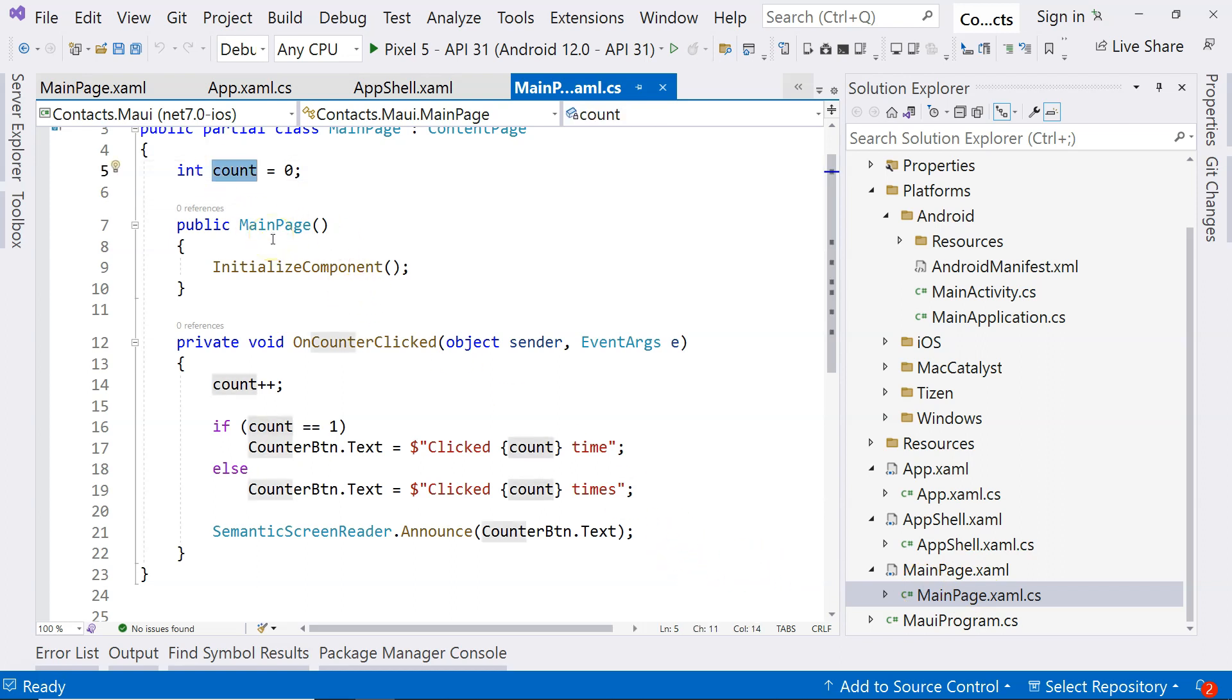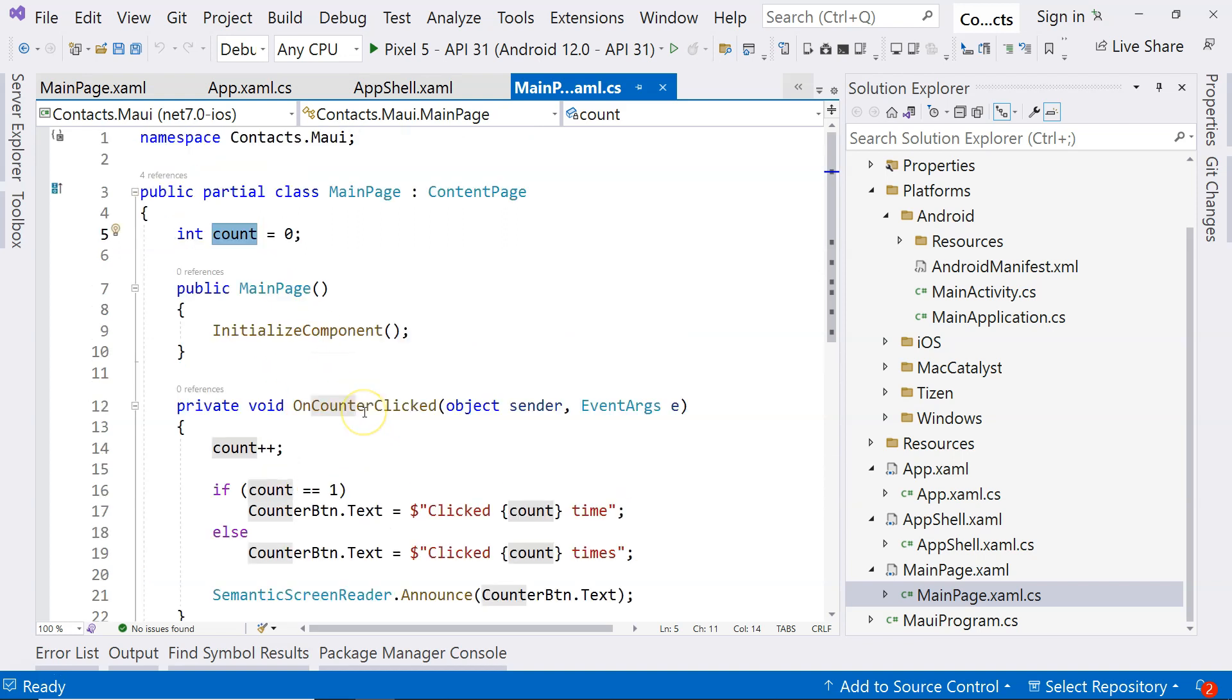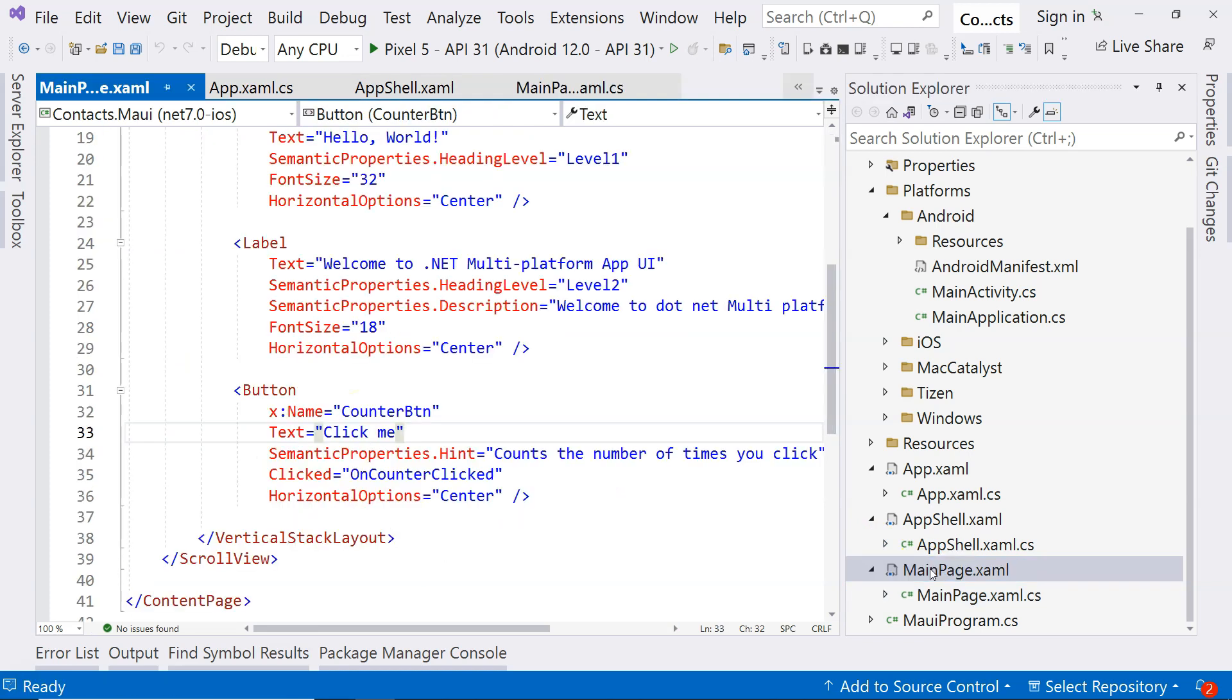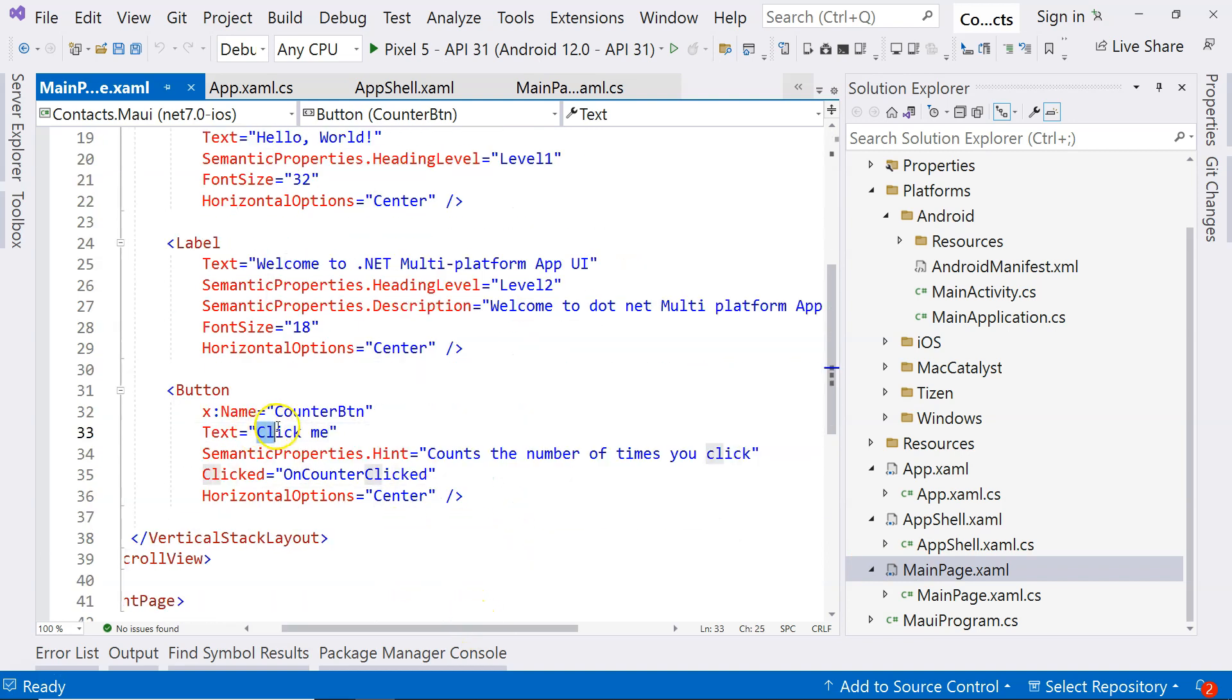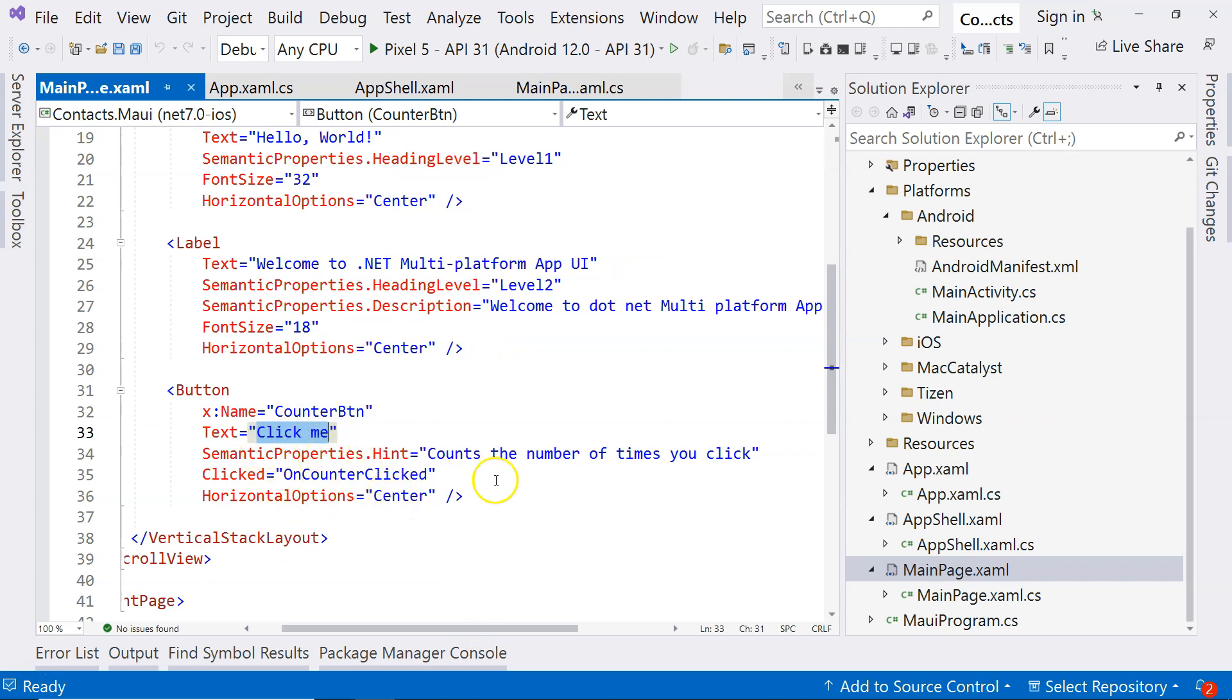And then the state is not initially displayed on the user interface. Where is the user interface? It's represented by the XAML file. So this is the XAML file. We have this initial state that is not actually displayed here. It just says click me.